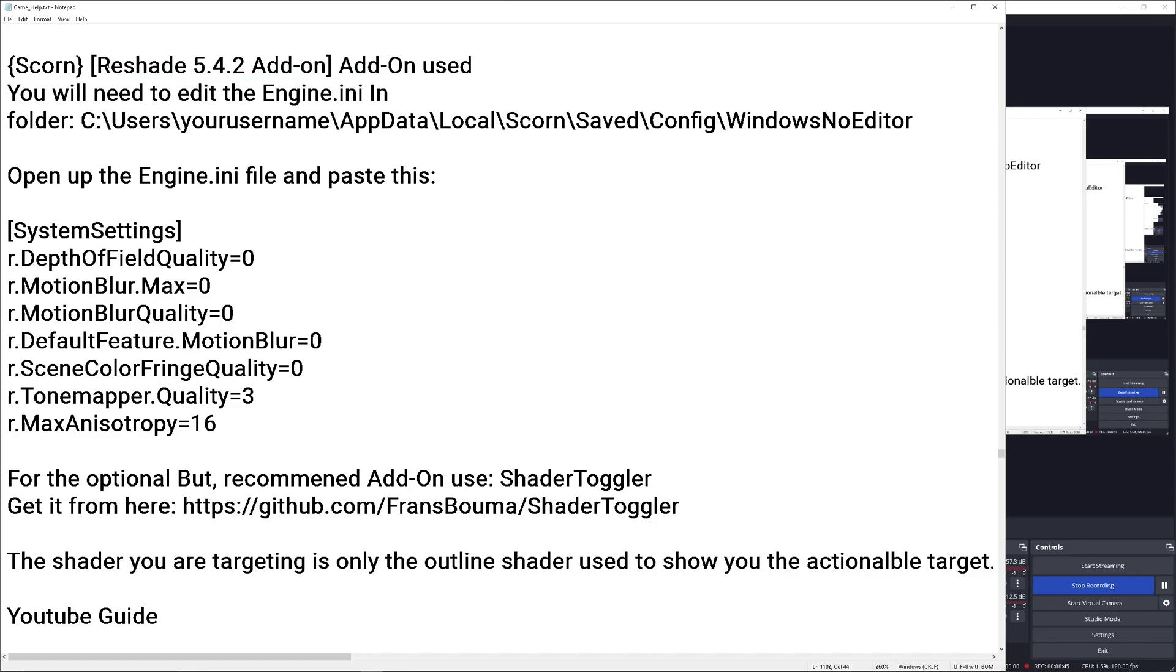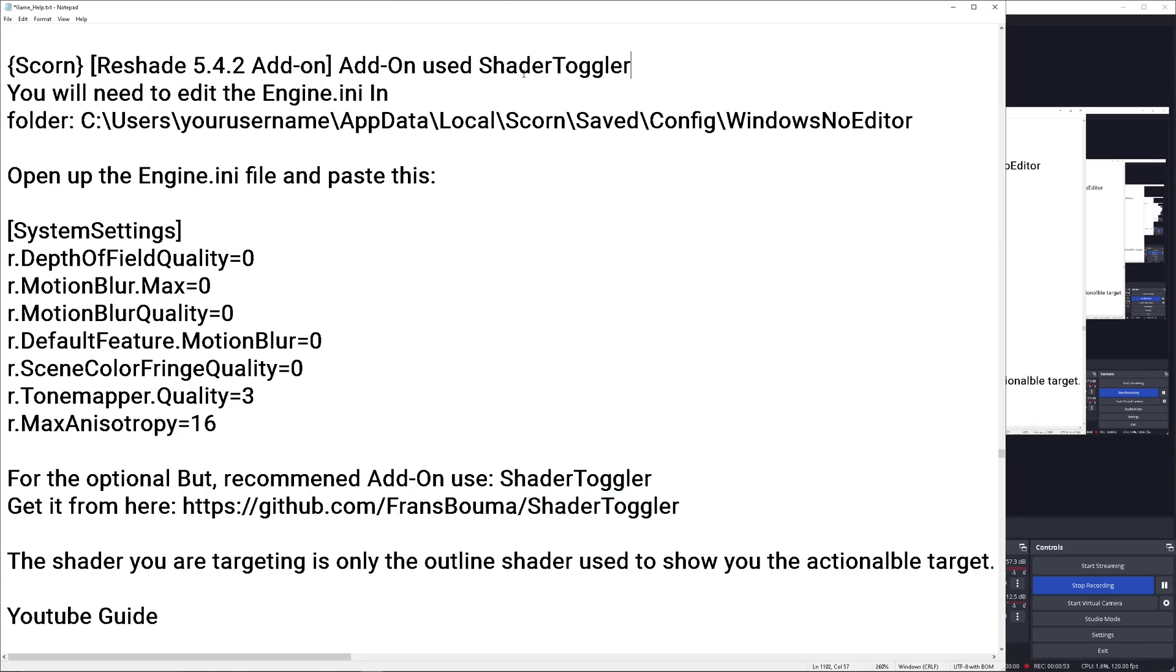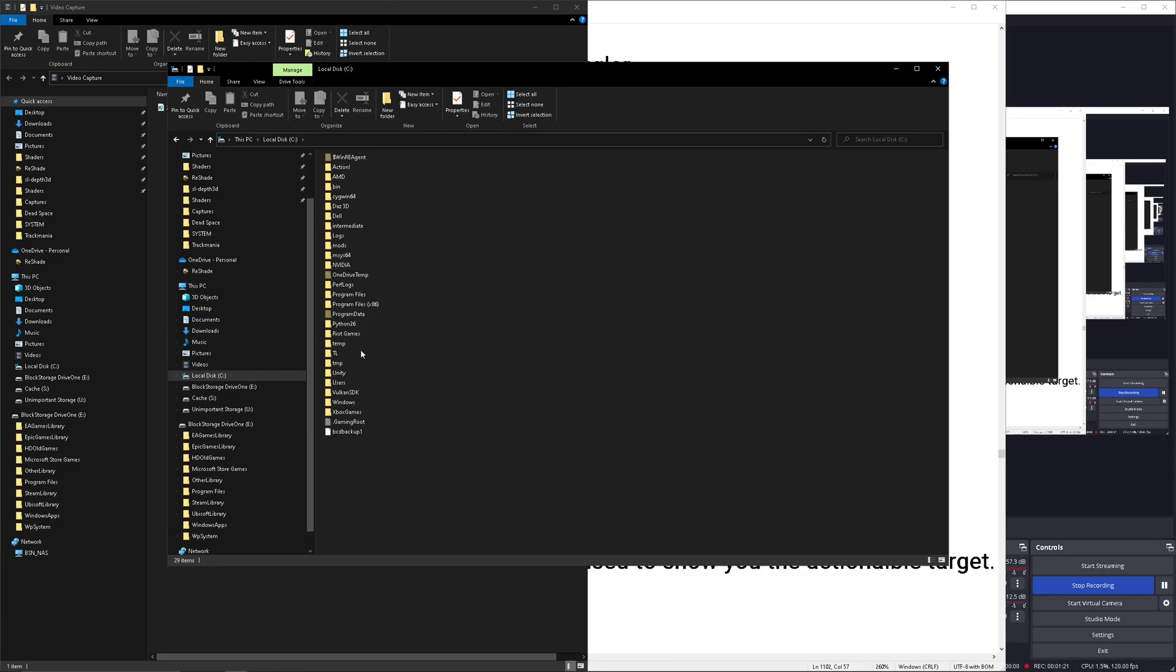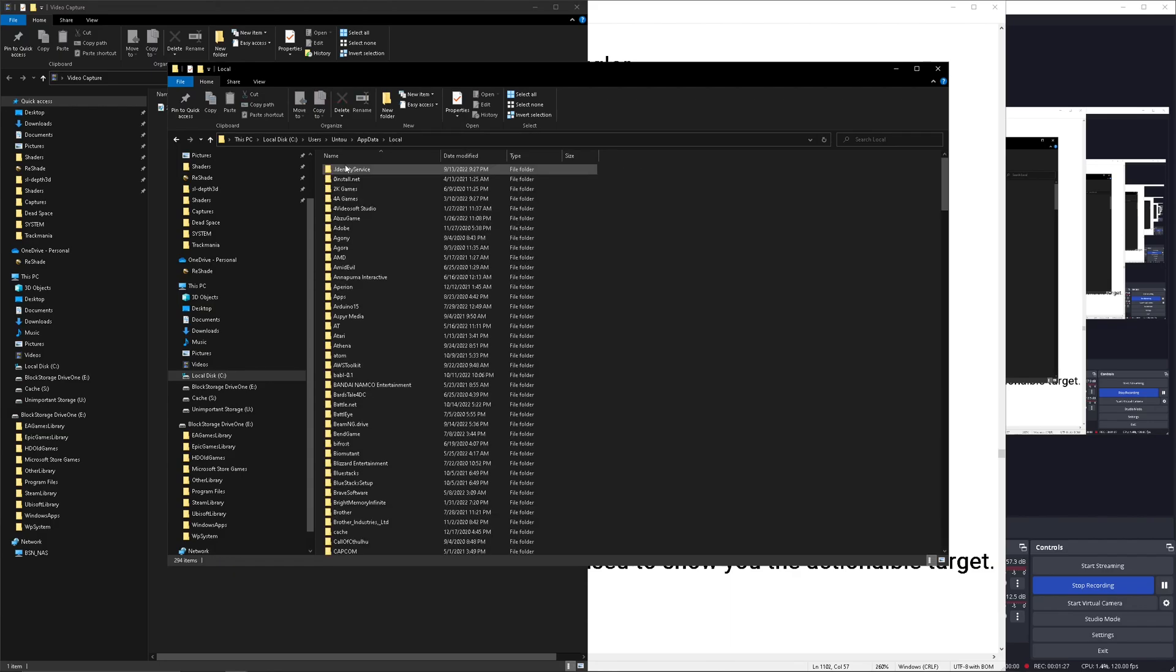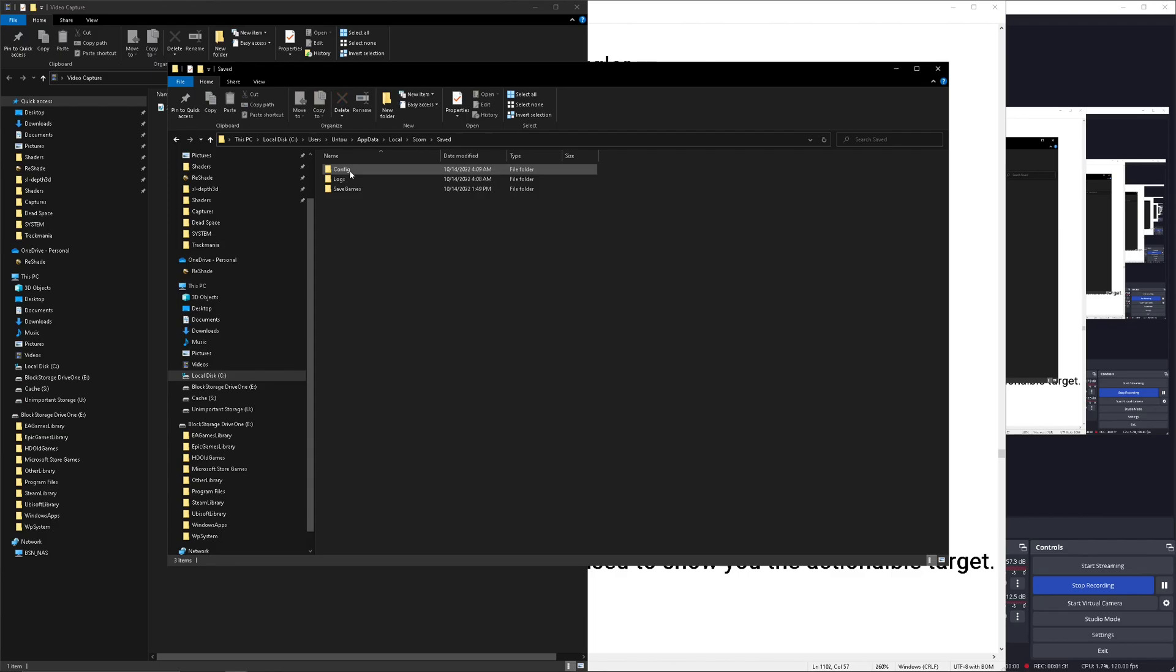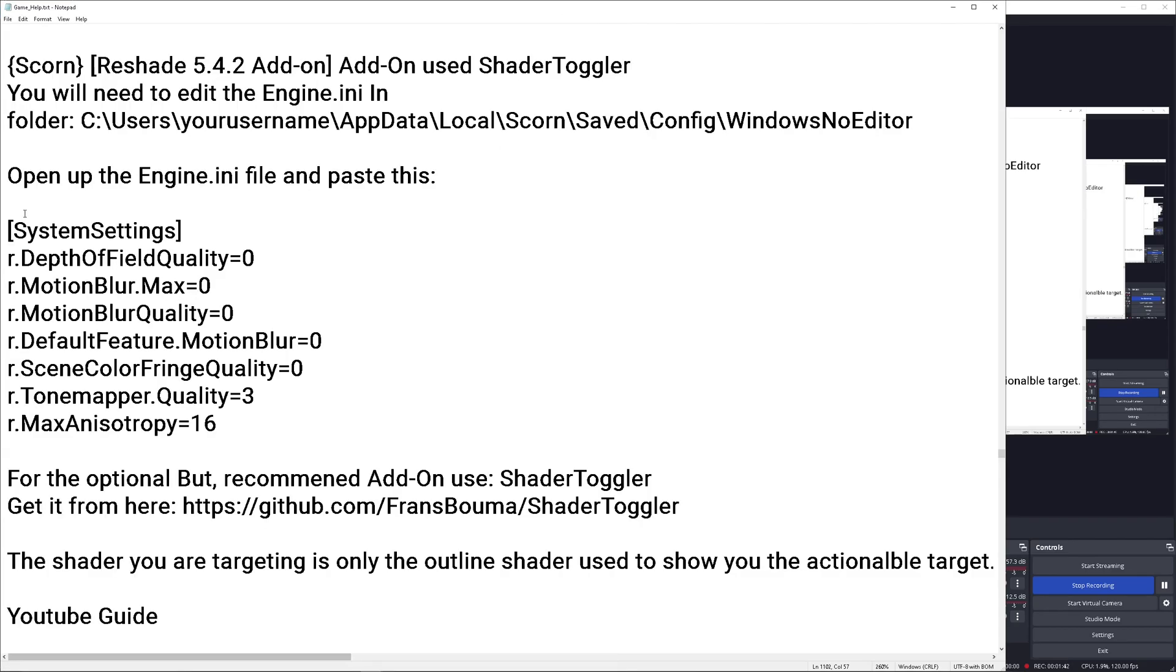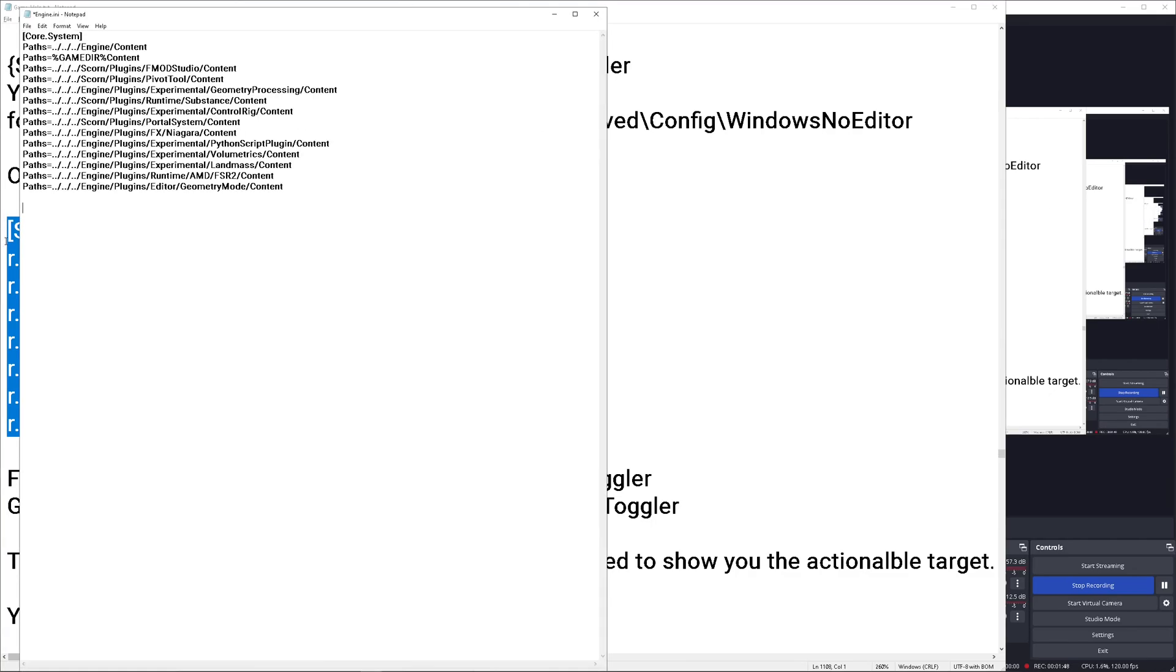In this case, we do need to use the latest ReShade version, the add-on version, and the add-on used is the Shader Toggler. So let's go to the folder in your app data local Scorn. Let's search for Scorn, saved, config, Windows, no editor, and engine. Edit that. You don't need a fancy editor. All you need to do is just copy these settings.